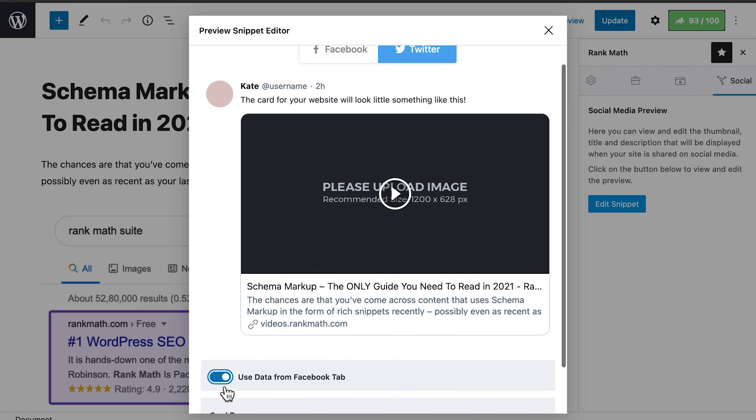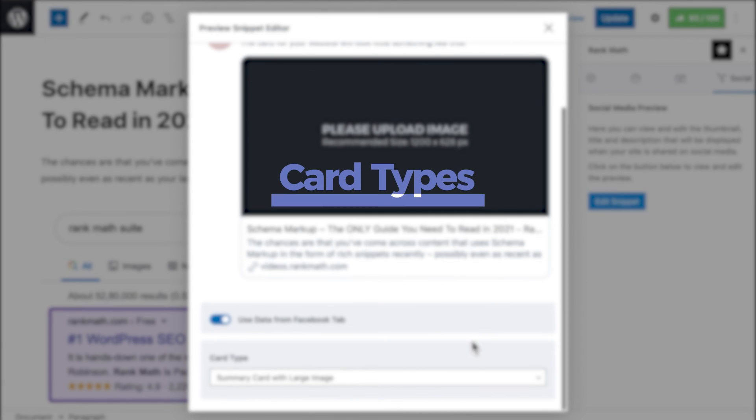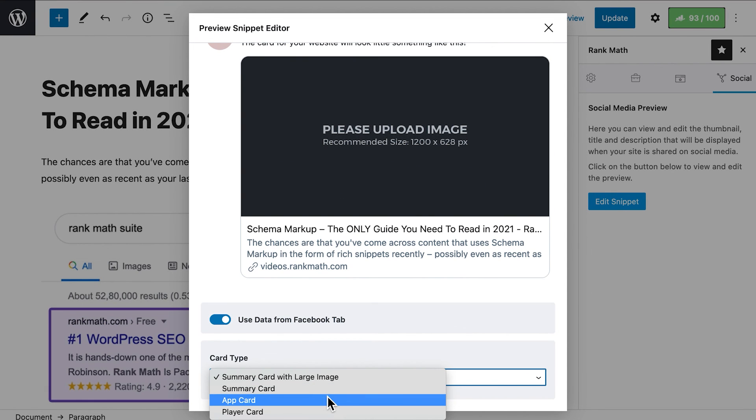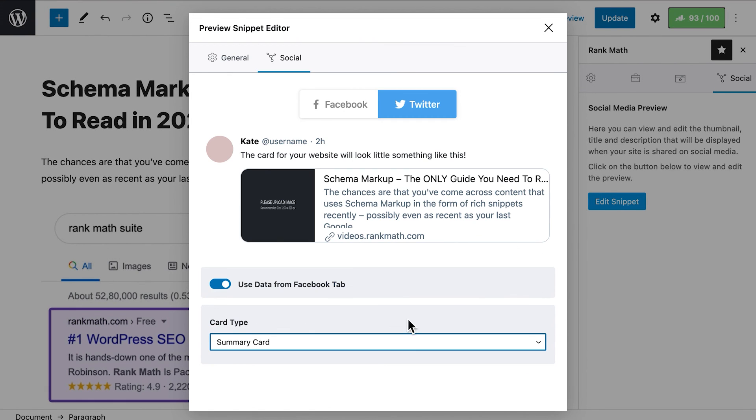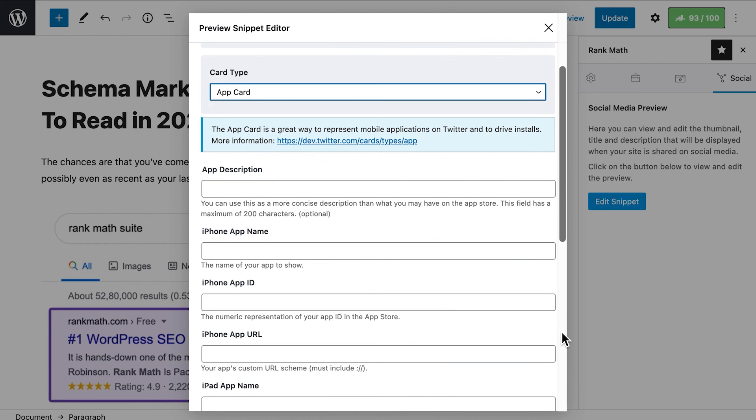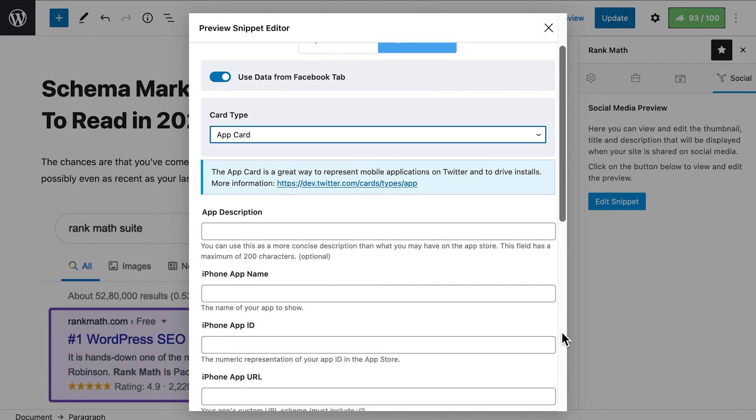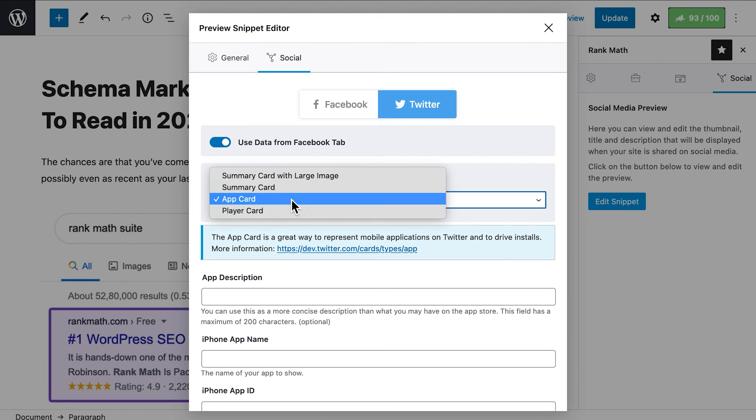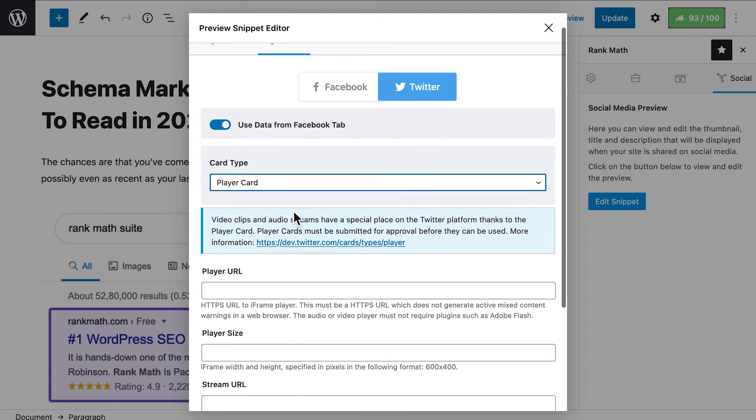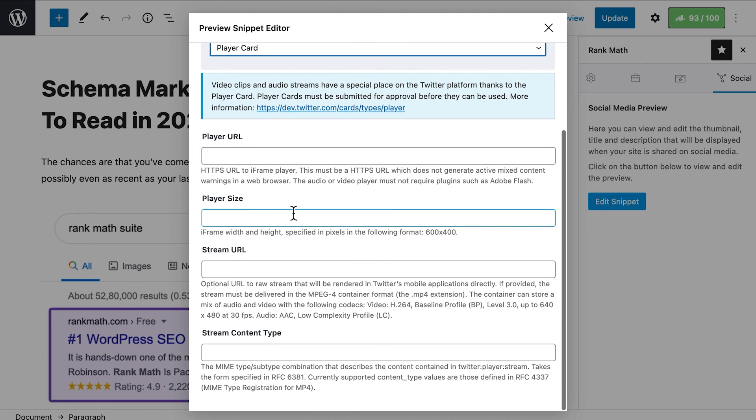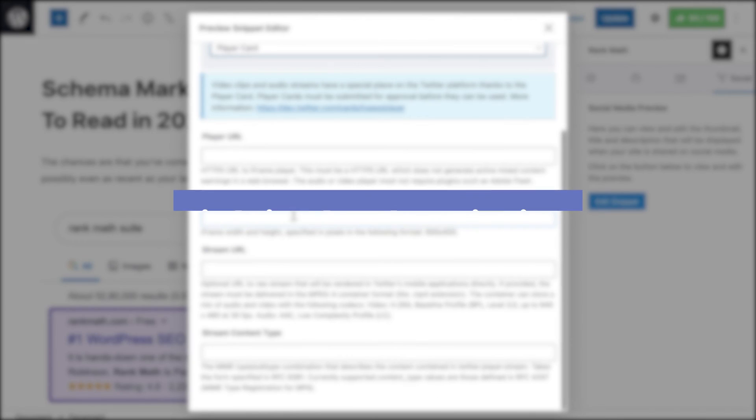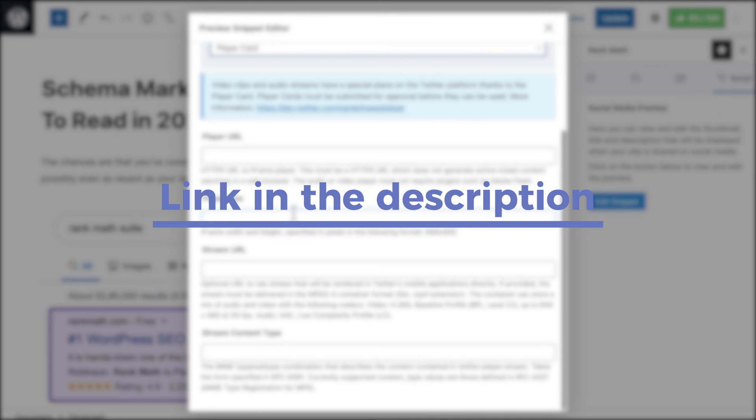There is an extra option for Twitter, Card Type. Here are all the Card Types supported in Rank Math. First, Summary Card with Large Image has a headline below the image, similar to Facebook, while the Summary Card features a small thumbnail placed to the left of the title and description. The App Card is specifically designed for mobile apps, with several fields to customize, depending on the device used to access the tweet. Finally, the Player Card is for when you want to embed videos on Twitter. This also requires some setup, and you need approval from Twitter to use the Player Card Type. You will find details about all of these fields in the Knowledge Base article that corresponds to this video. The link is in the description.